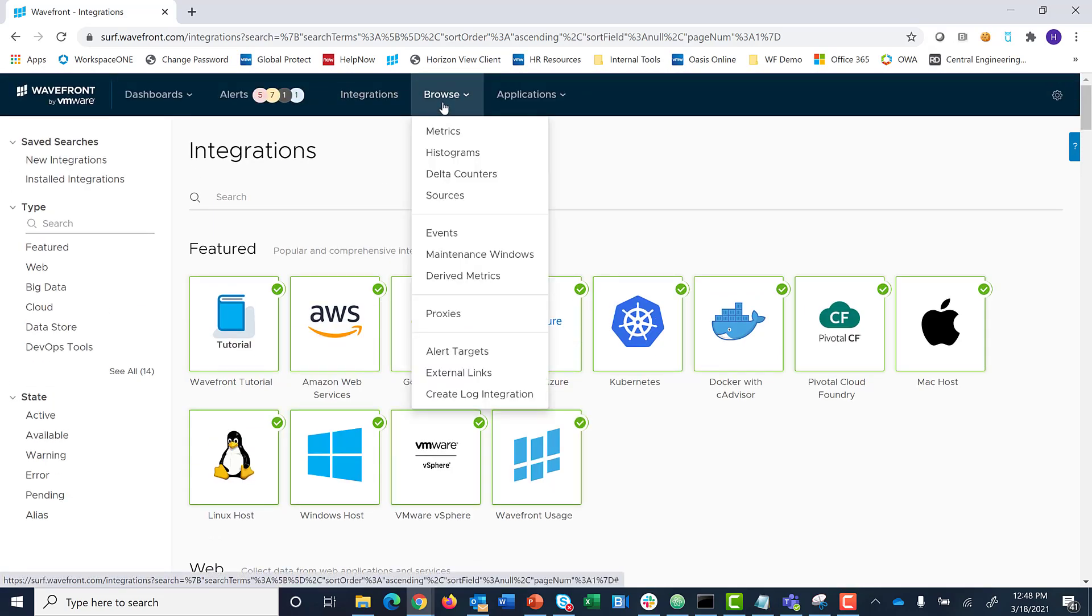The Browse drop-down takes you to more granular information about your environment.